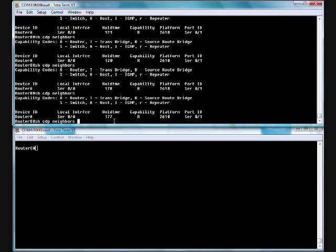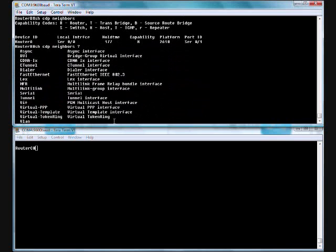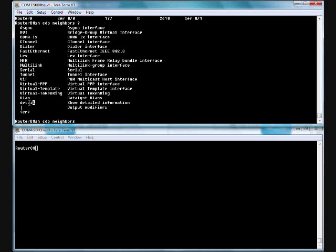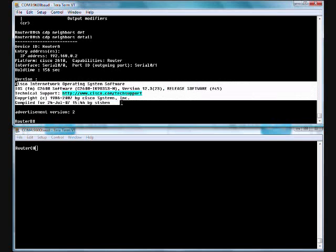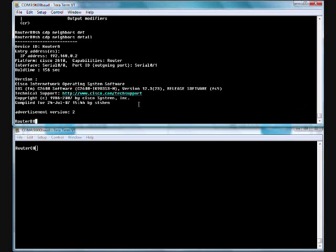I'm going to hit an up arrow and do a question mark. There's a show CDP neighbor detail. This one gives me a little bit more information. Router A has this IP address is what it announced to me. Again, we know the ports, the platform, its capabilities, but we also know now the iOS version that that router is running. Which is pretty cool. If you're remoting into a network and you're trying to make sure that all your devices are running an up-to-date iOS, you don't have to remote into every single device. You might just remote into that distribution switch that they're all hooked to anyway, and then do a show CDP neighbor detail. And you can quickly find out what iOS version all of them are running, which is pretty cool.